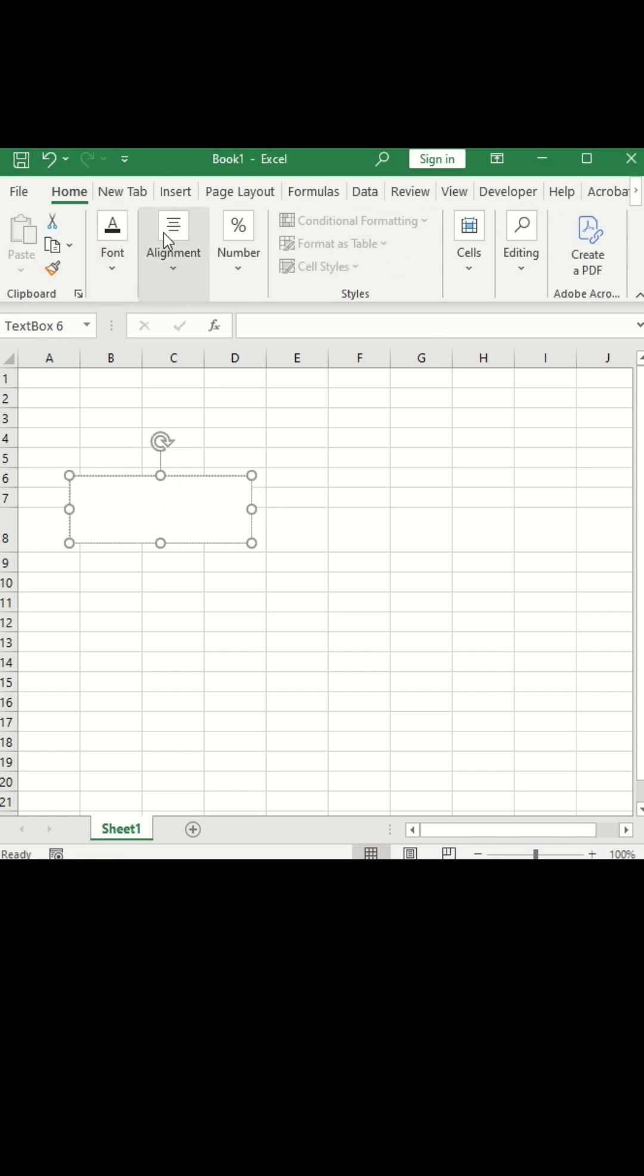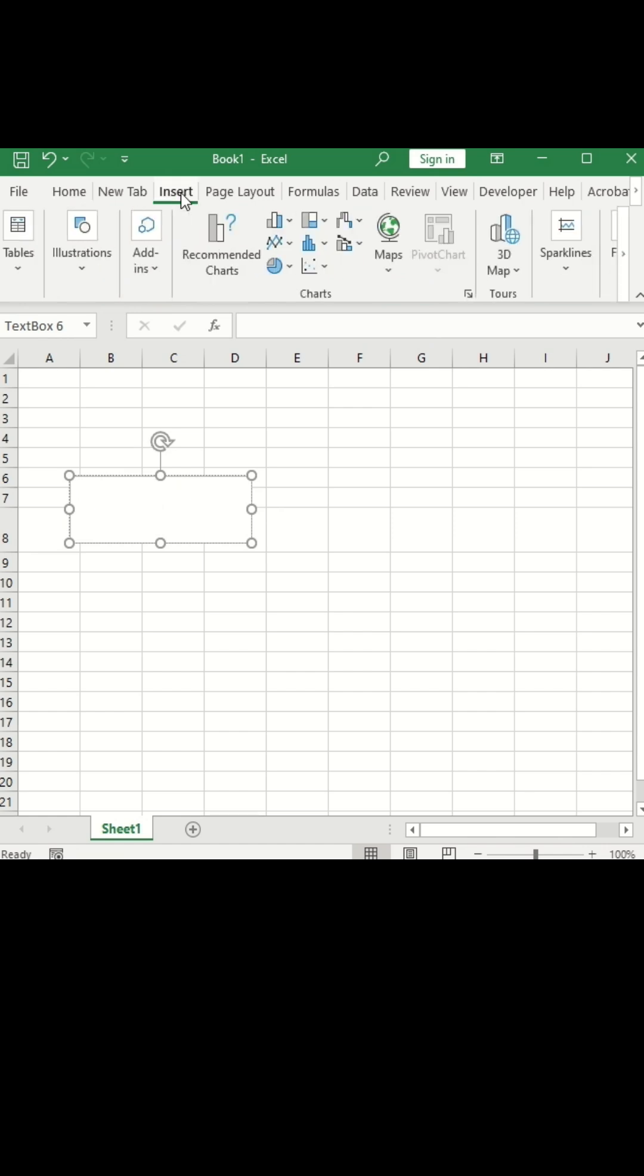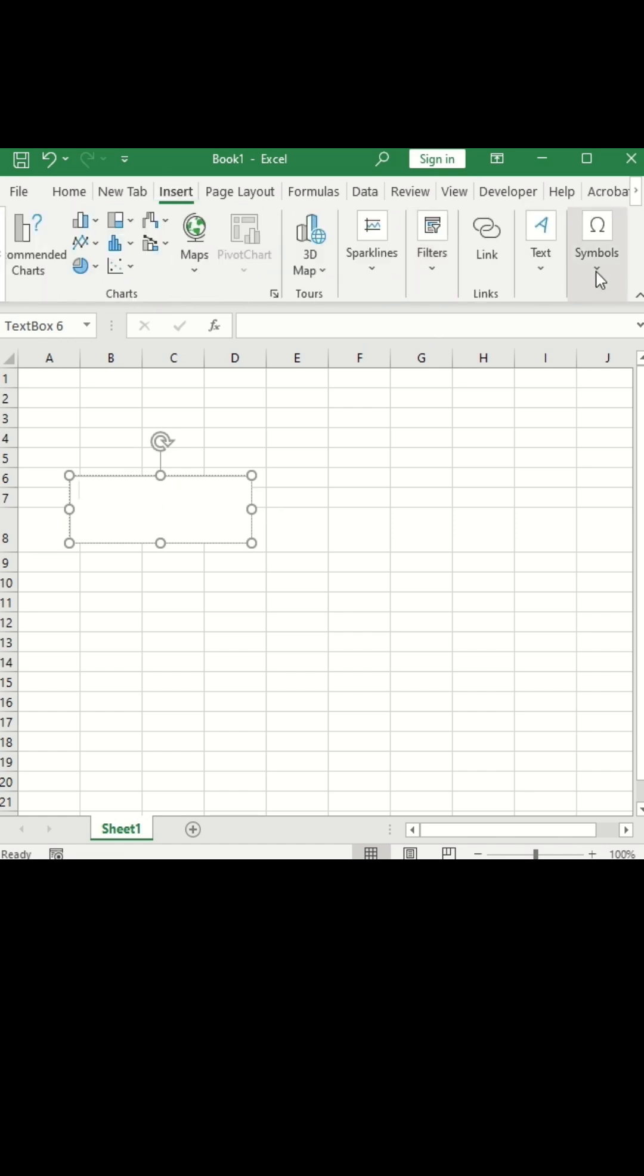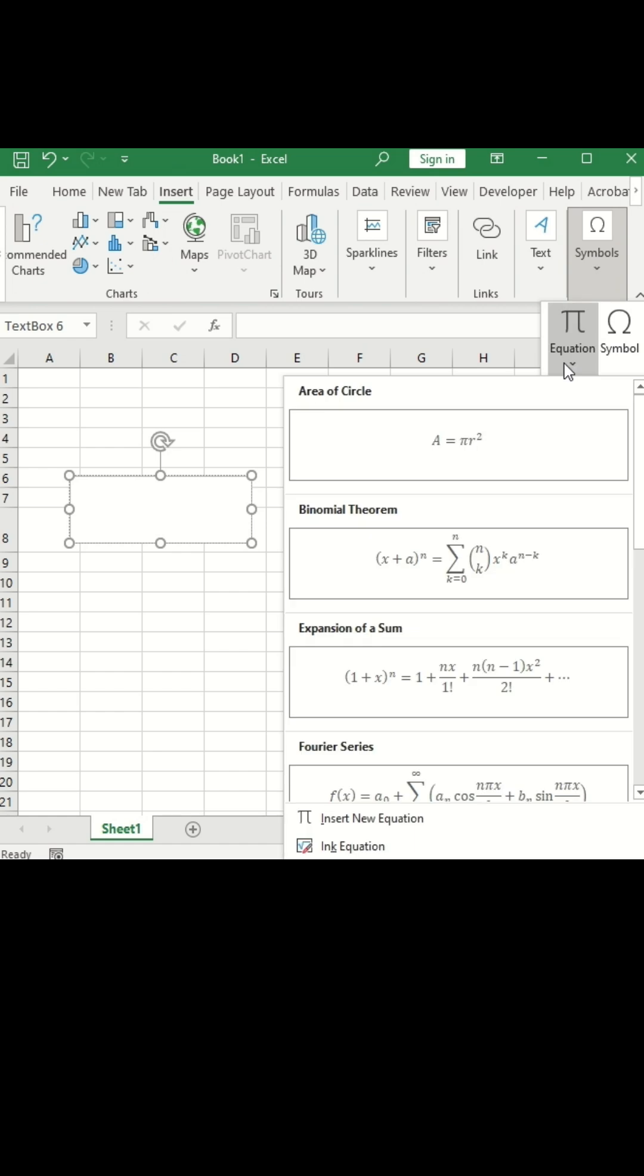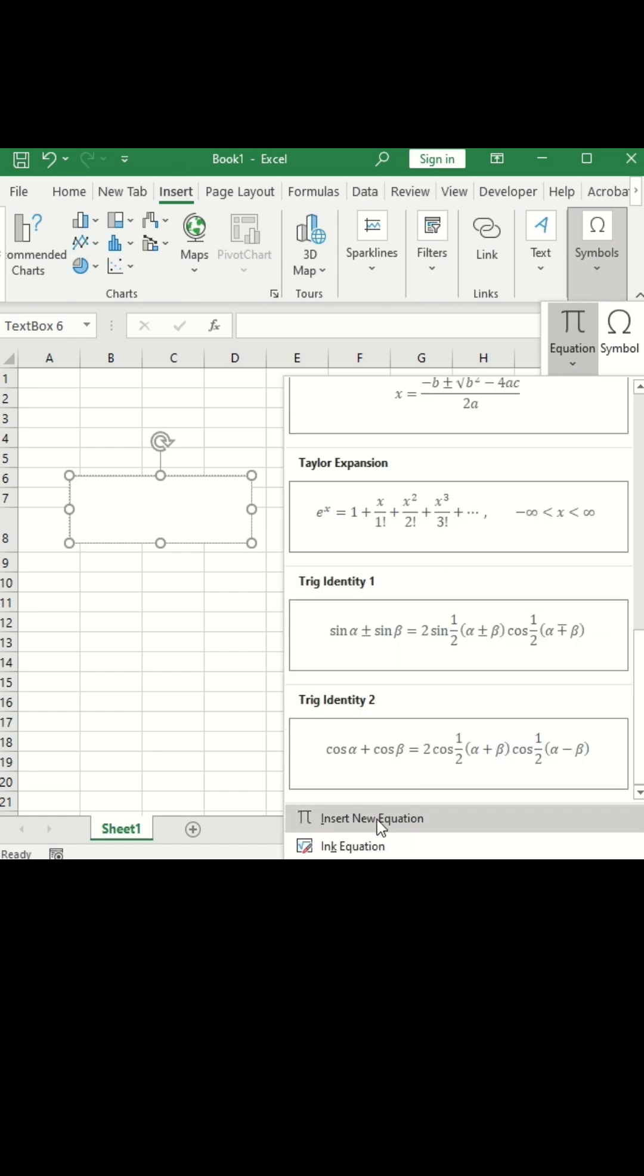Again, go to the insert tab. Go to the equation and inside equation, click on this insert new equation.